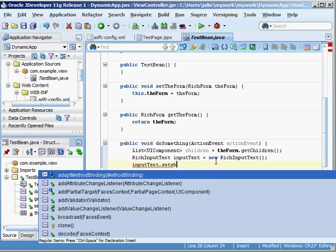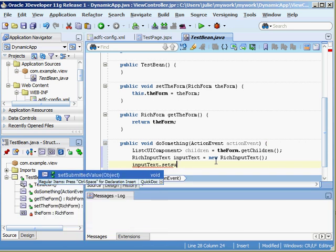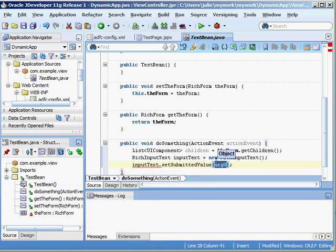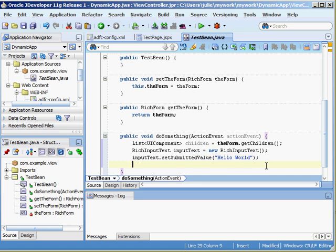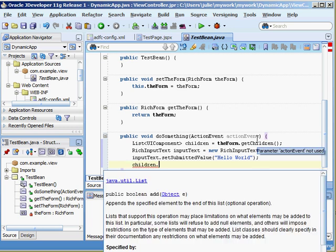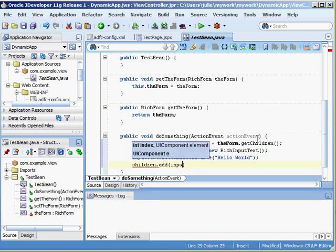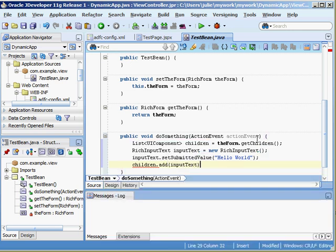Now I can say input text dot, you can set the submitted value if you want to. Maybe we want it to say hello world. Just because we have this rich input text doesn't mean that it's actually a child of the form. What we have to do here is add it to the children. Now that we have a handle on the children we say children dot add passing in the input text. Easy enough right?